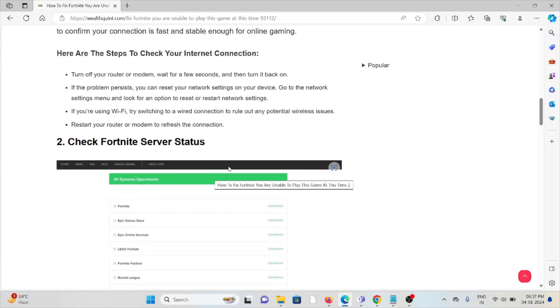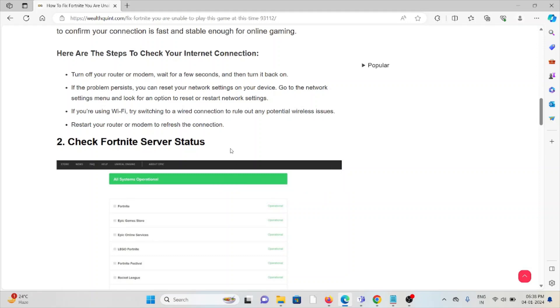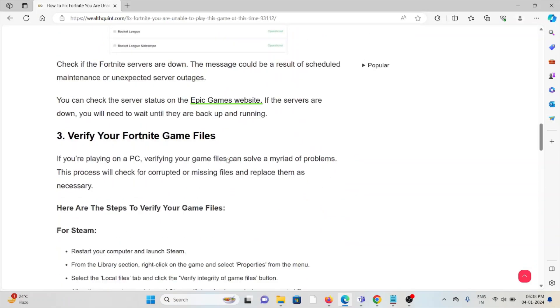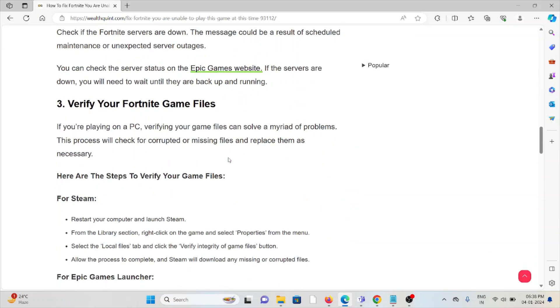The second method is check the Fortnite server status. Before trying any kind of troubleshooting methods, try to check the server status of Fortnite. If there is any kind of maintenance or server maintenance or ad-hoc maintenance going on, you need to wait for some time, then you can try again.